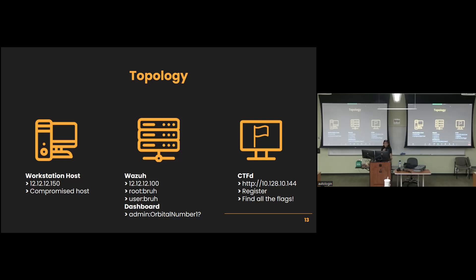For CTFD, you will have to register. You can only access that IP address if you're on the VPN, which we will give you the link to in the next slide. But when you register, you don't really need to care about what email you're registering with. It's just a requirement by the actual application. Don't put too much thought into that.